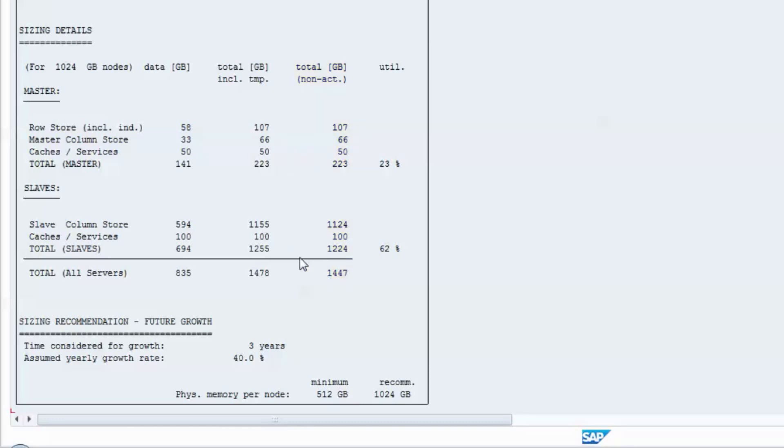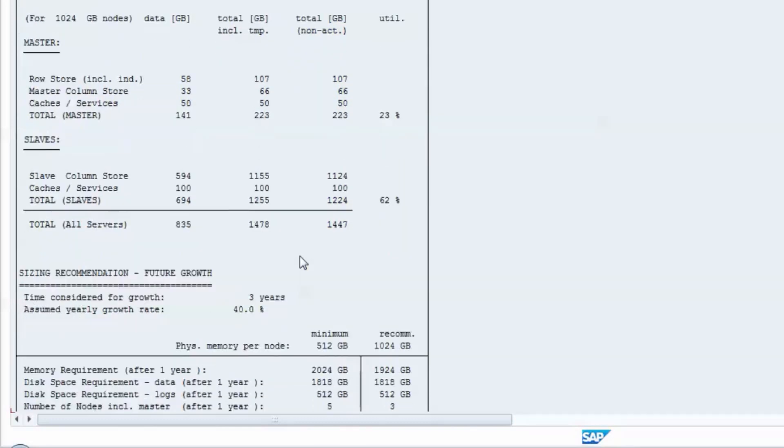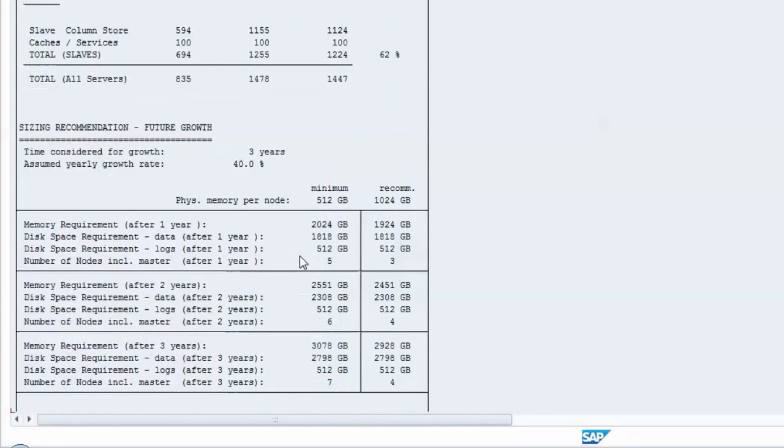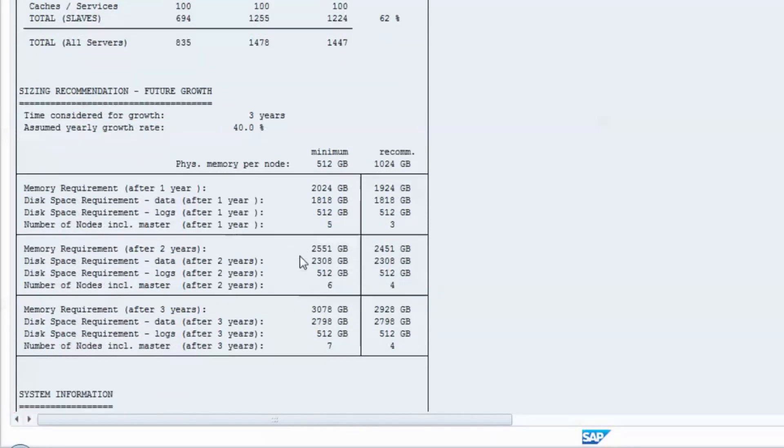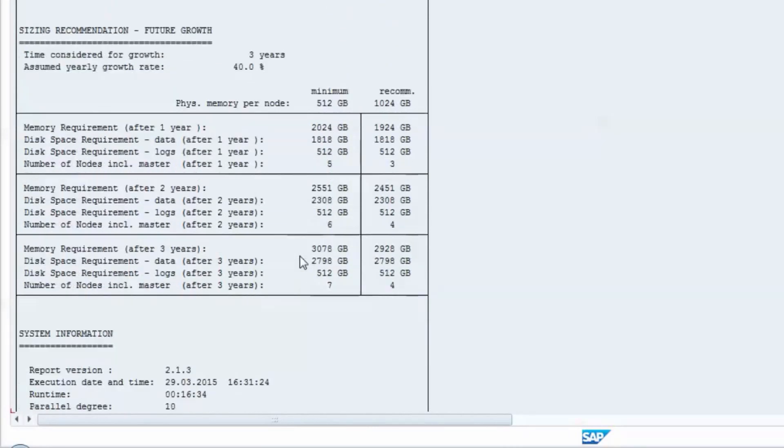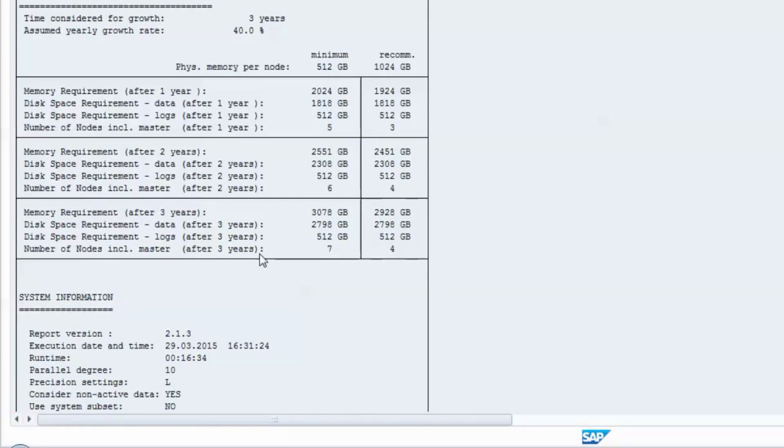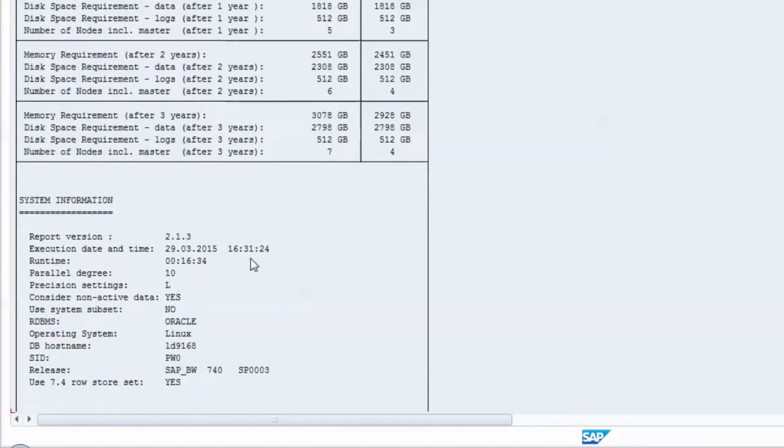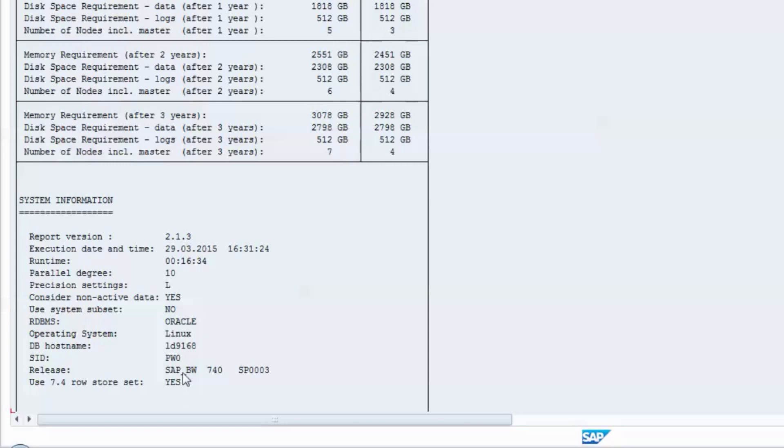The following two sections show year-by-year sizing estimations after applying a given growth rate and some system-specific information like the date and the time of the execution of the report, its overall runtime, the source database platform, and some release information.